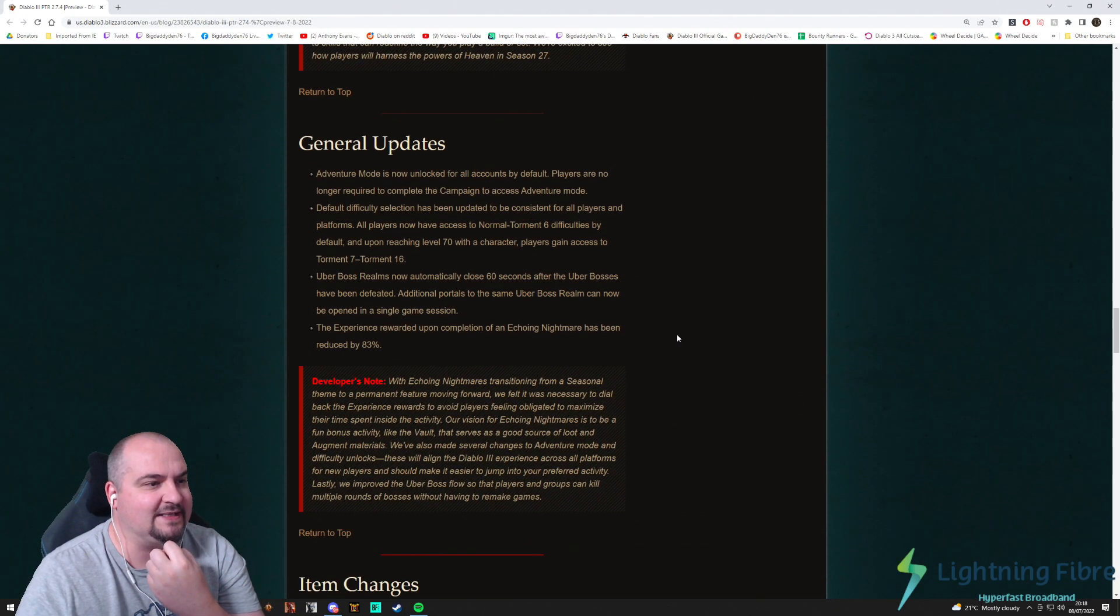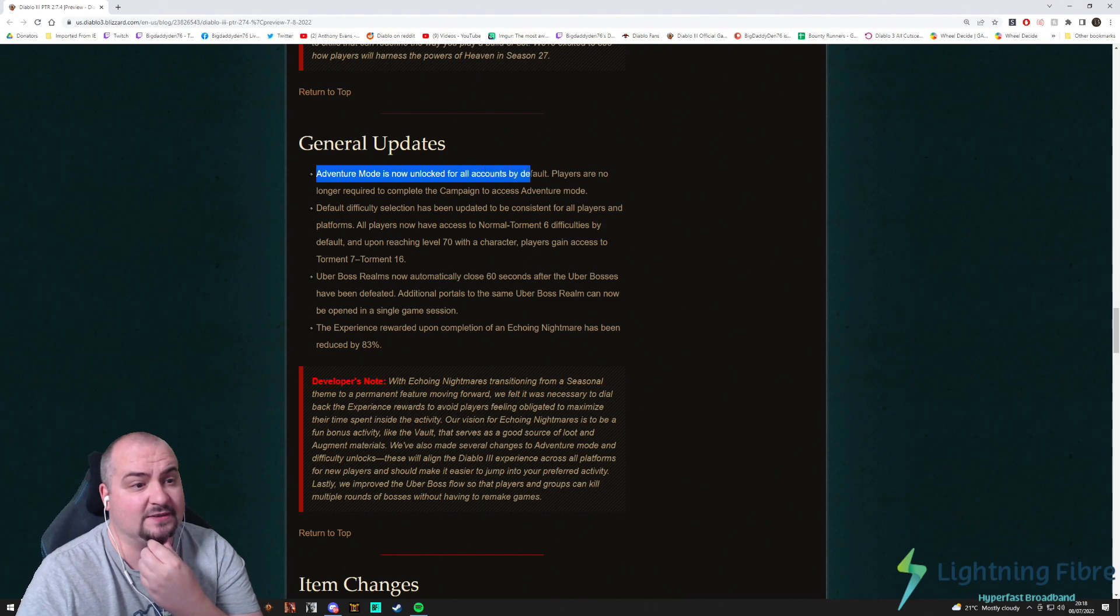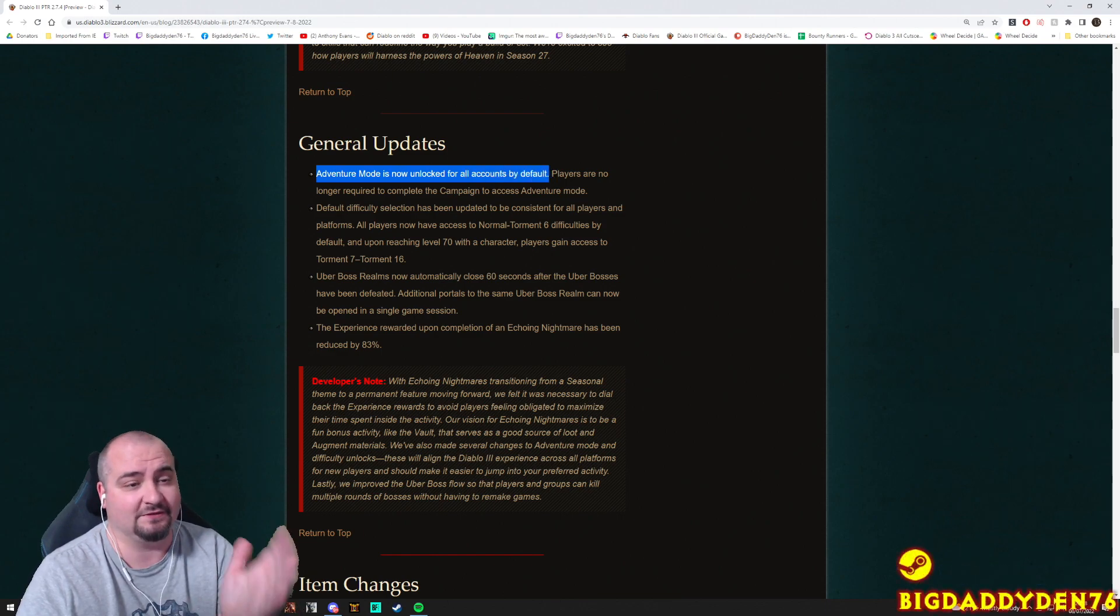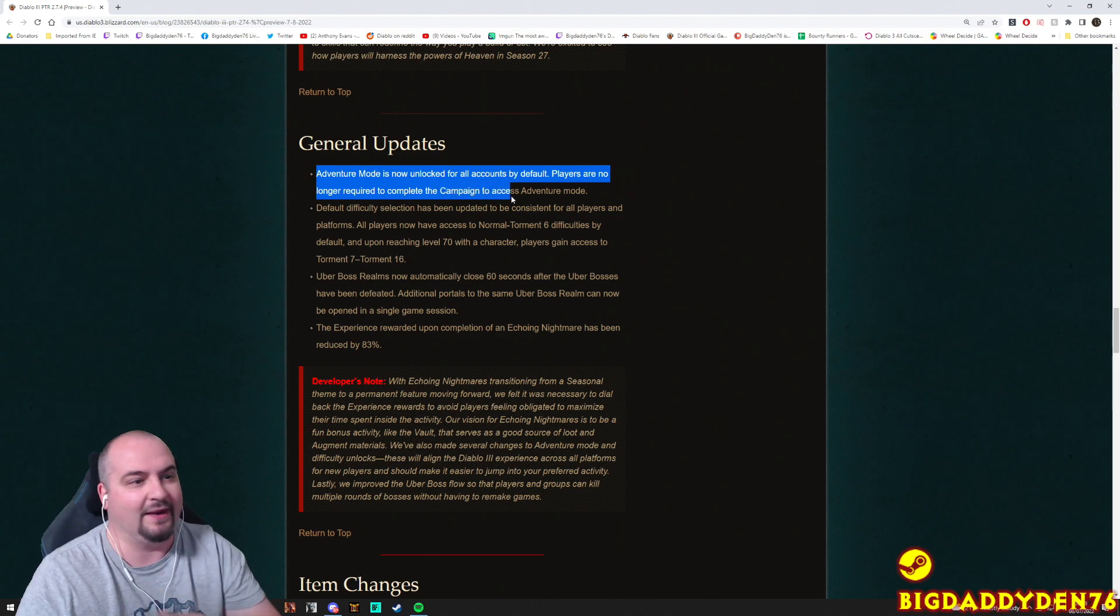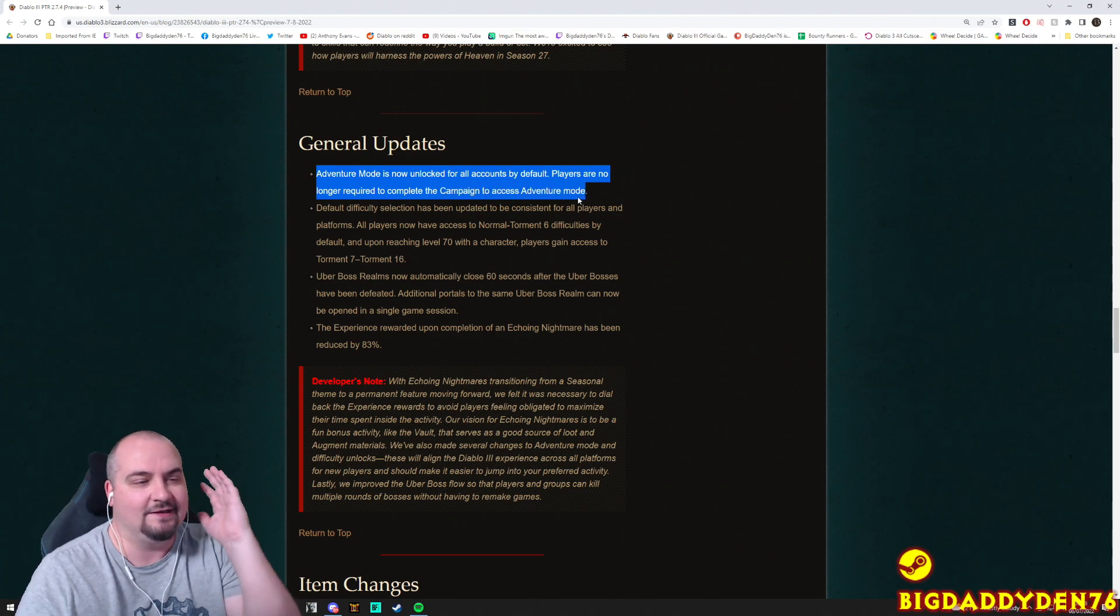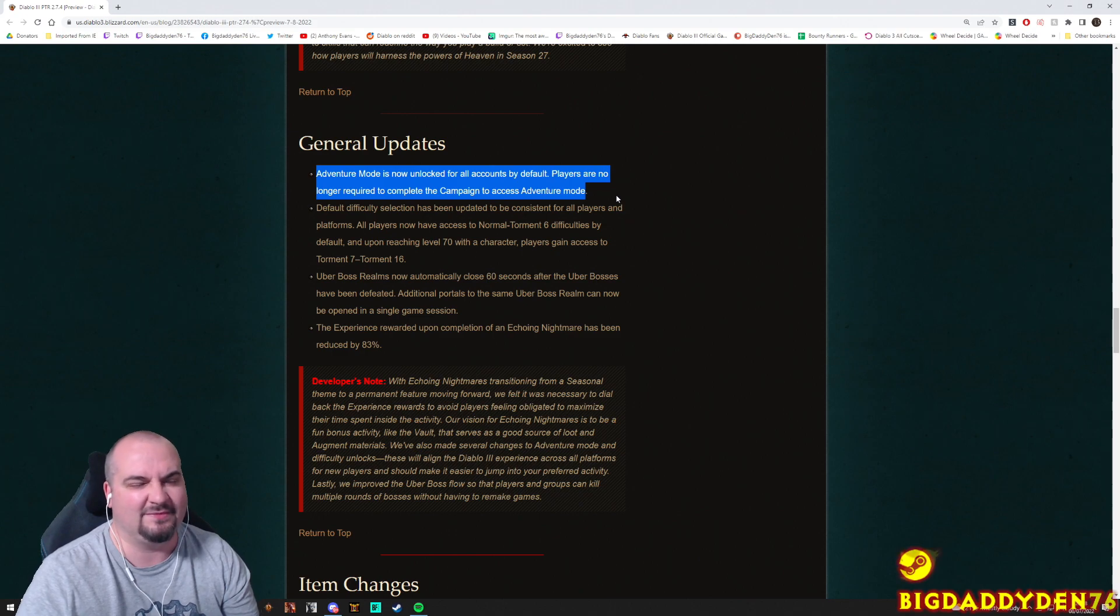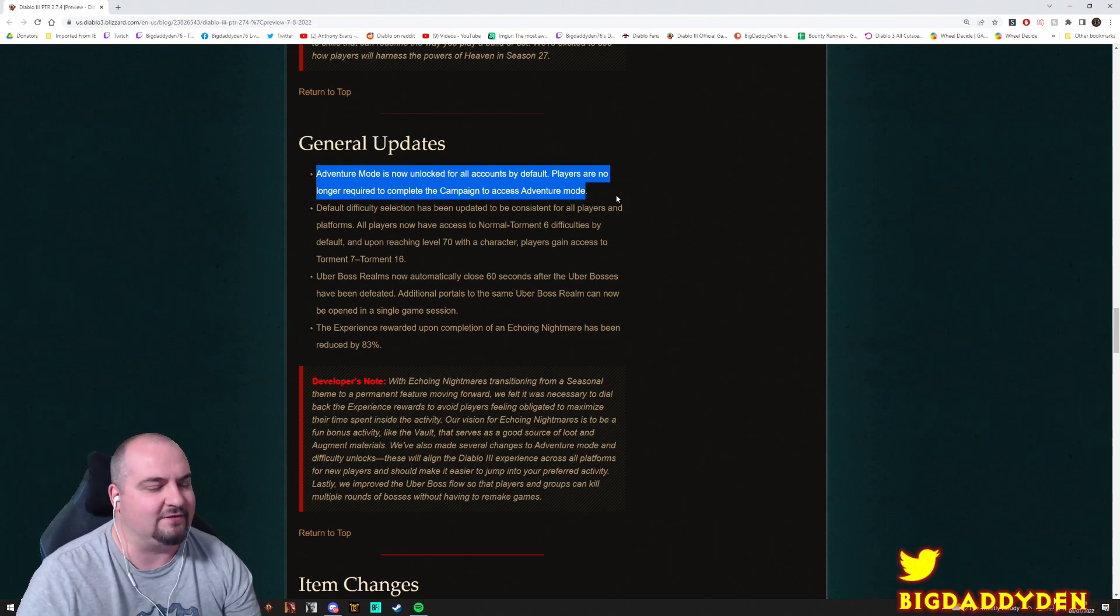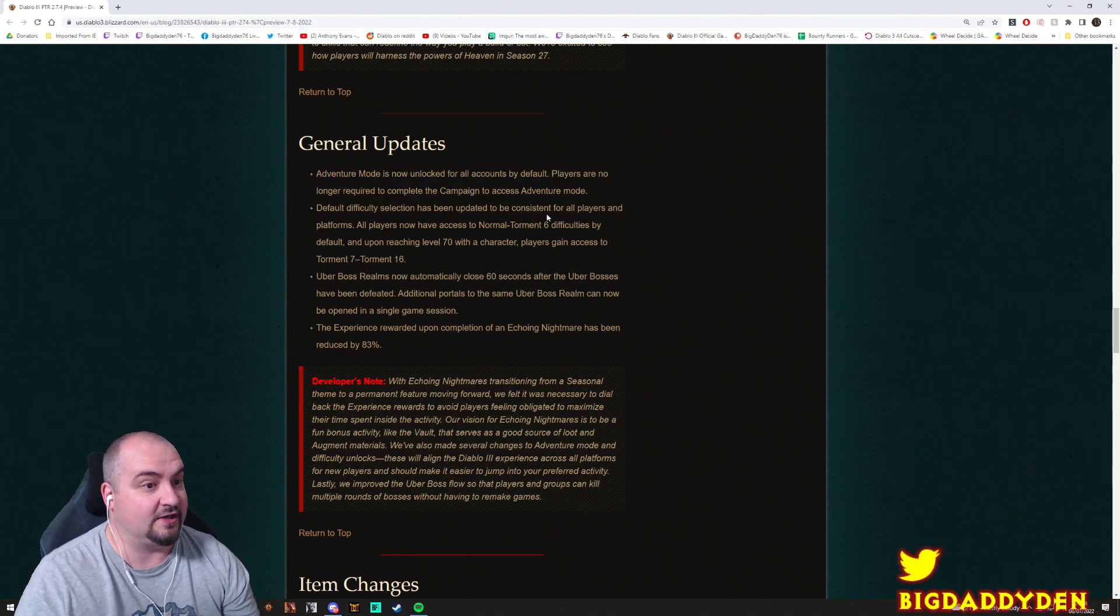Okay guys, so general updates. Adventure mode is now unlocked for all accounts by default. That's brilliant. So guys, you don't have to do no more campaign. You no longer need to complete the campaign to access adventure mode as new players. You don't have to do the campaign no more. But if you've never played D3, do it because it's actually really fun. But yeah, you can play adventure mode straight away now which is great.